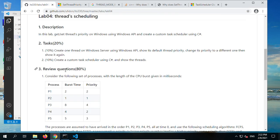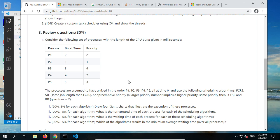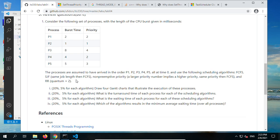Now we are going to do the major part — the review questions. Consider the following set of processes with the length of CPU burst given in milliseconds. The CPU burst time is the running time. This is the priority. All processes are assumed to have arrived in order — P1, P2, P3, P4, P5 — at time zero, which means they are all ready. Use the four scheduling algorithms to answer the questions.